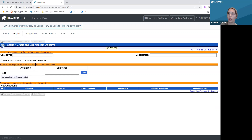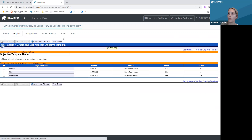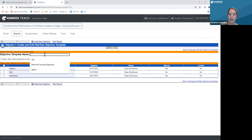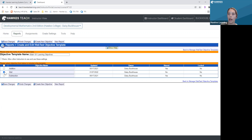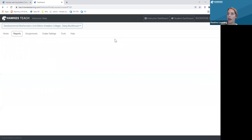Now I'm going to go back and name my objective template. I'll click back to 'Web Test Objective Template' and name this one 'Math 101 Learning Objectives.' Then I'll select all the different objectives I'd like to add to this template, and save my changes — which are now saved.